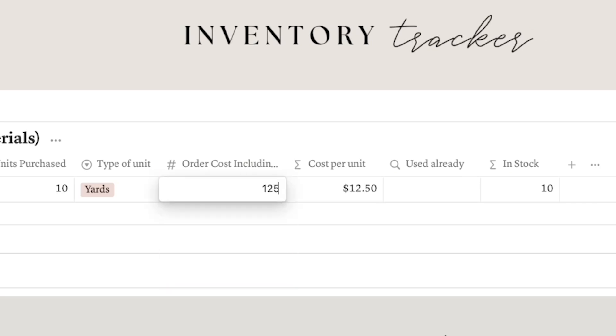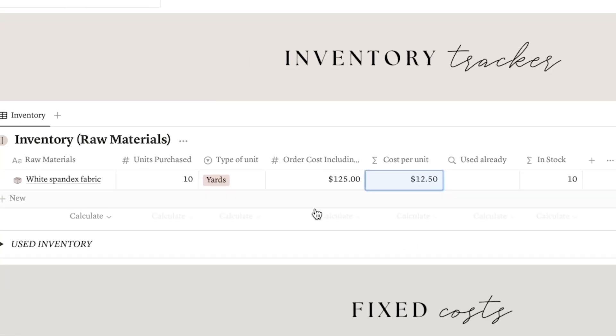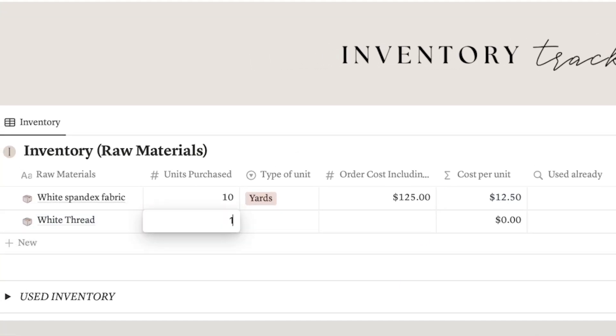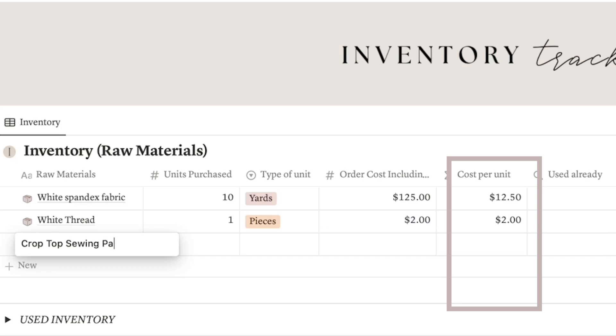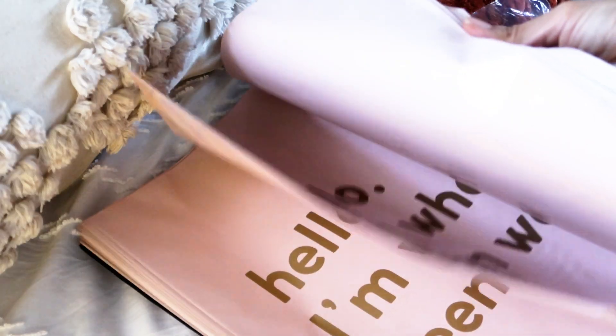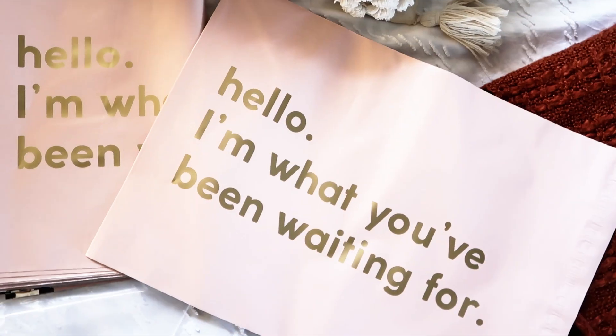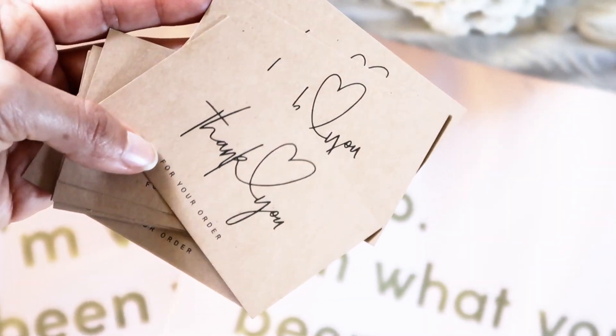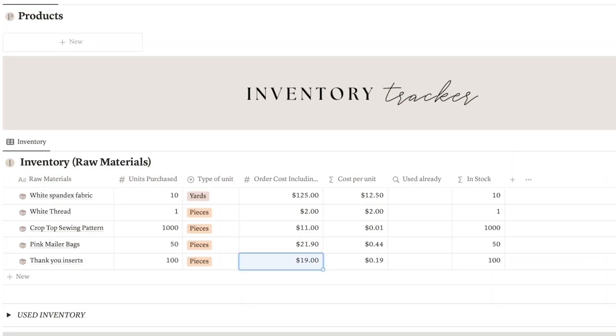If you ordered that material online, don't forget to include the shipping cost in the price. This section will automatically calculate the cost per unit of all your raw materials. Take some time to add everything you use to create your products, including mailer bags, thank you inserts, tissue paper, and any other supplies you use for delivery.